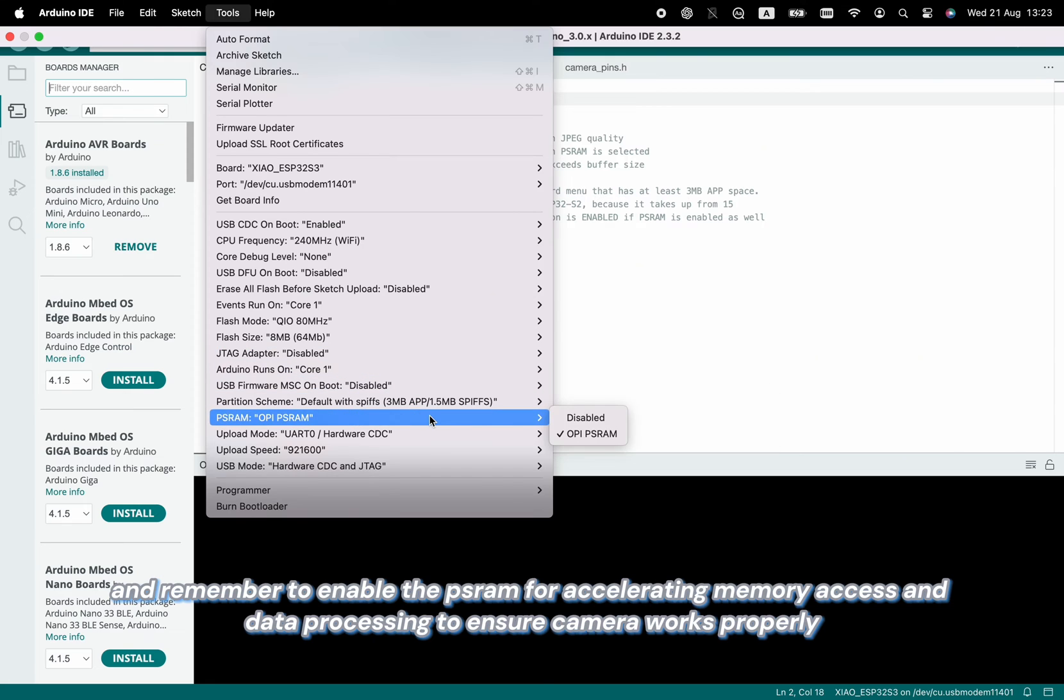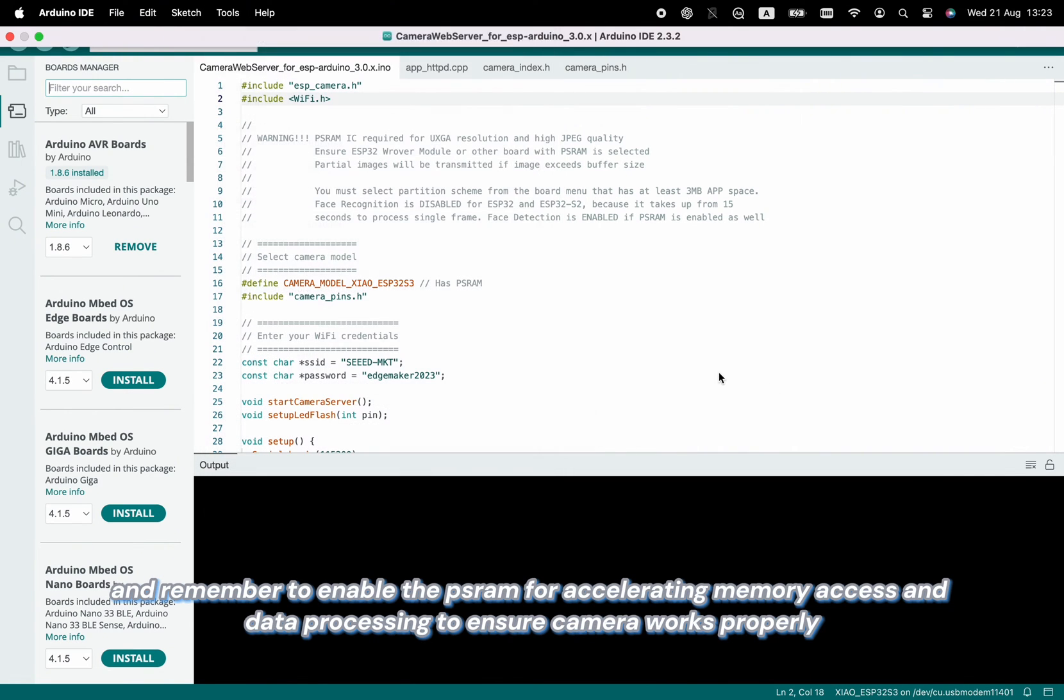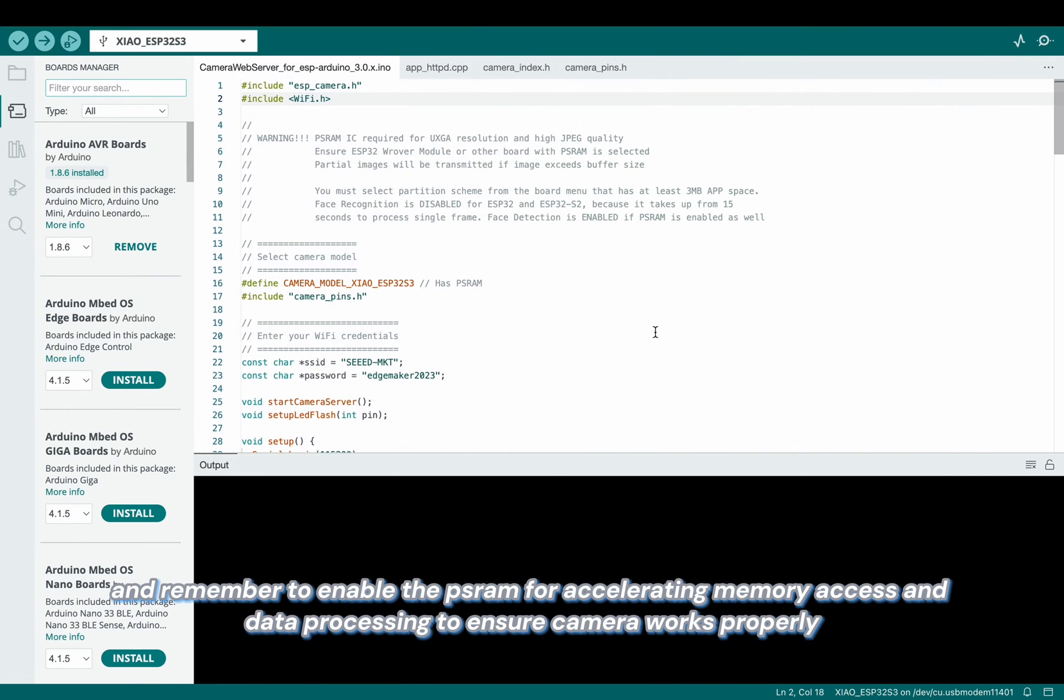Remember to enable the PSRAM for accelerating memory access and data processing to ensure the camera works properly.